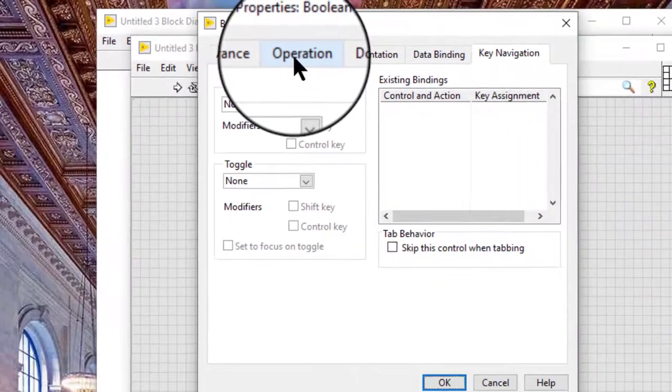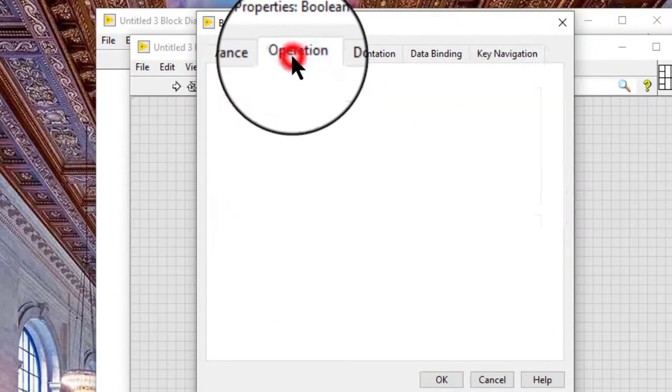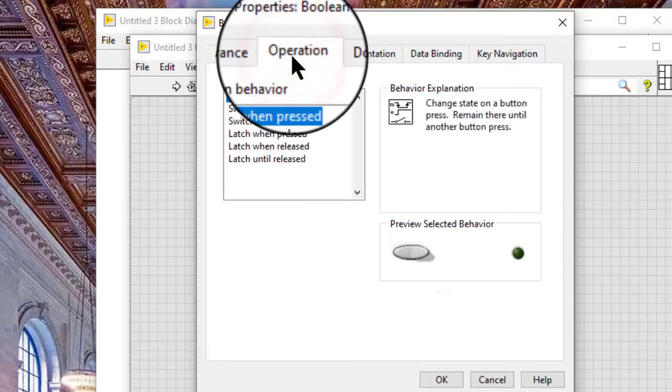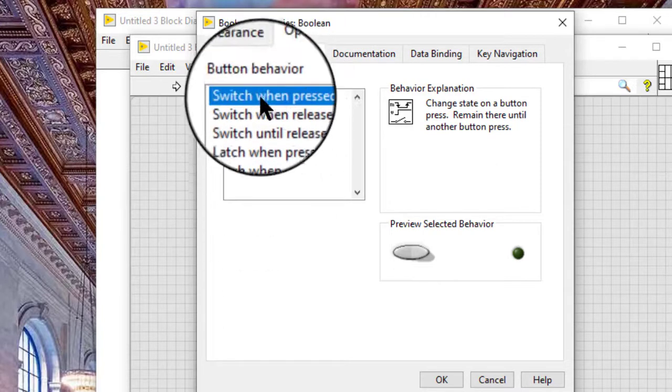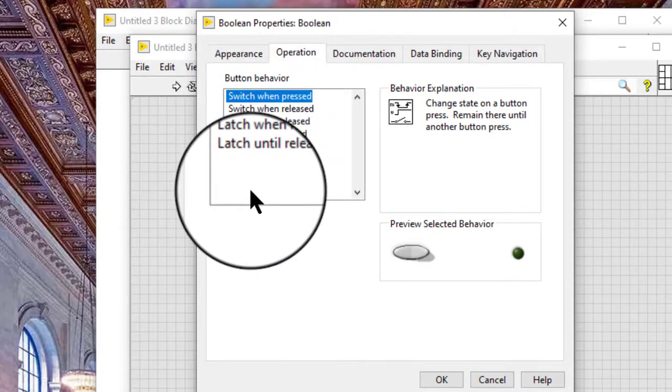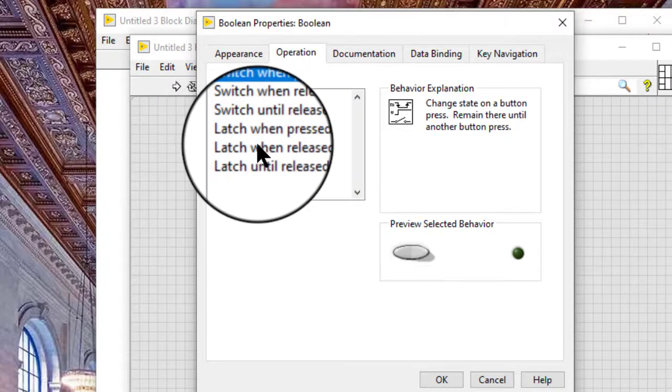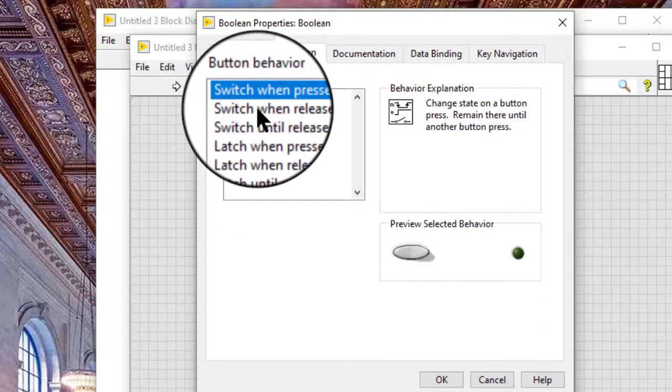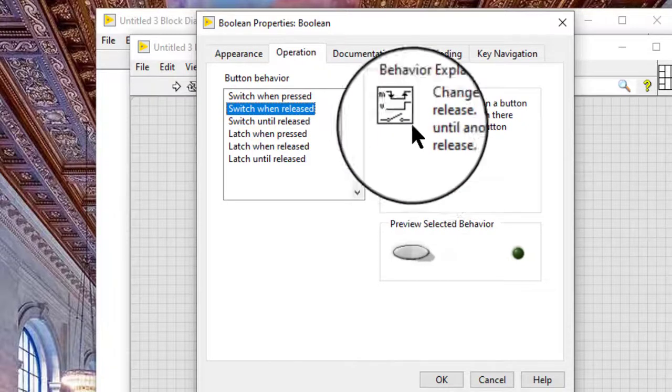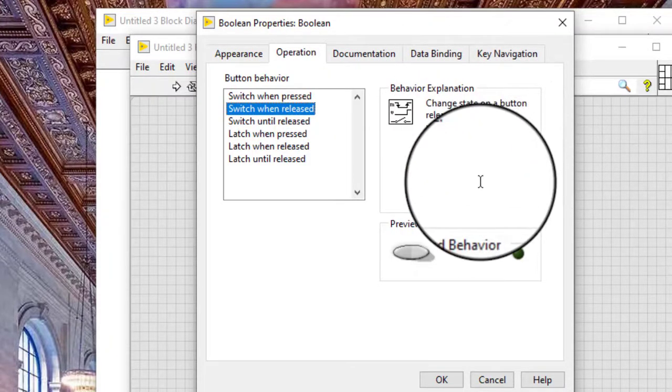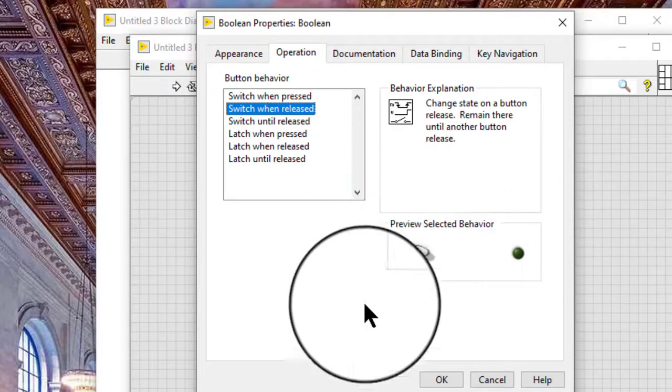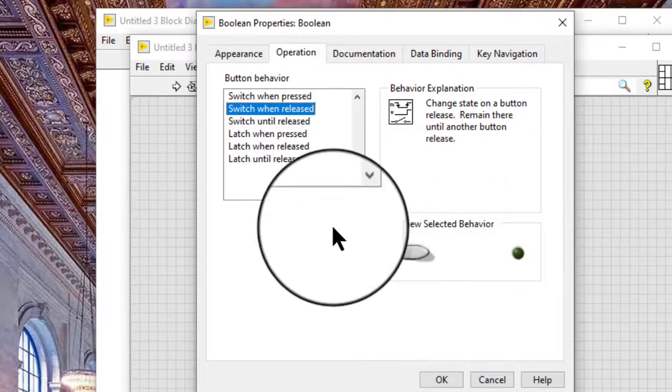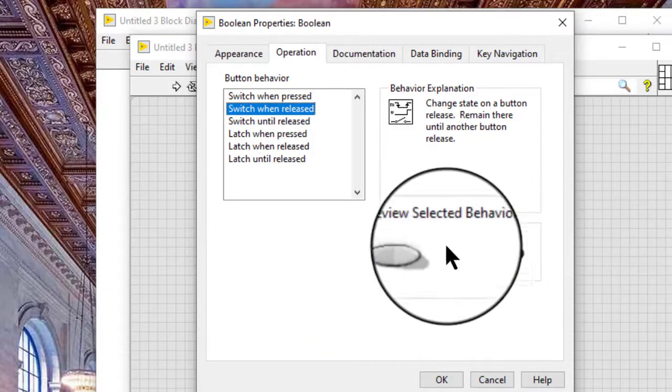Click the Operation tab of the boolean properties dialog box. We can select a button behavior appropriate to the application from the button behavior list. An explanation of the behavior appears in the behavior explanation section. We can test the selected behavior in the preview selected behavior section.